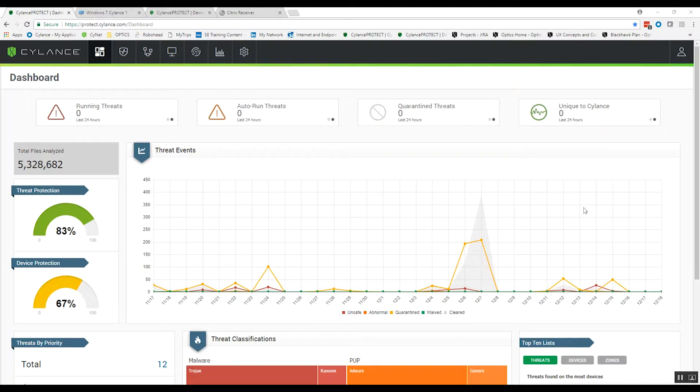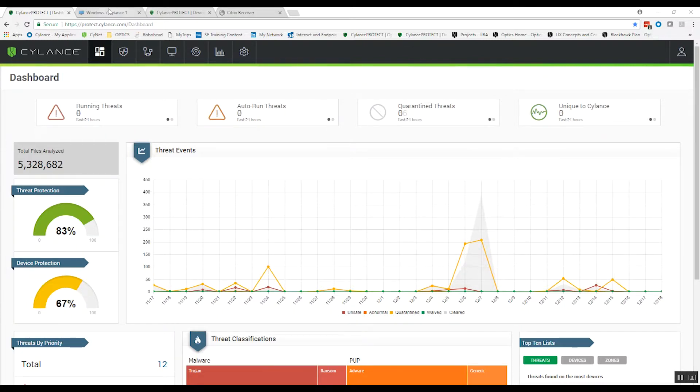So that's something that any other solution is not able to provide you, that pre-execution capability. So I'm going to show you what that looks like. We're going to take a look at a couple of quick examples.